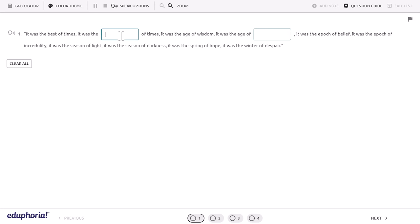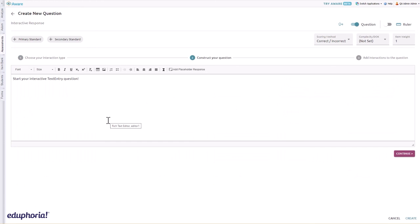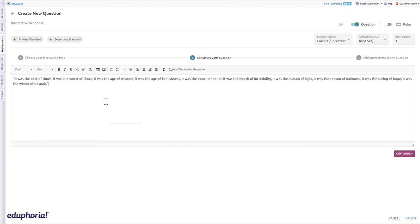Text entry items allow students to enter a brief string of text such as a number, word, or phrase. To create a text entry question, select text entry from the interactive response question menu. Construct the text you want students to see on the assessment. Click the add placeholder response tool to create text entry items, then click the continue button.